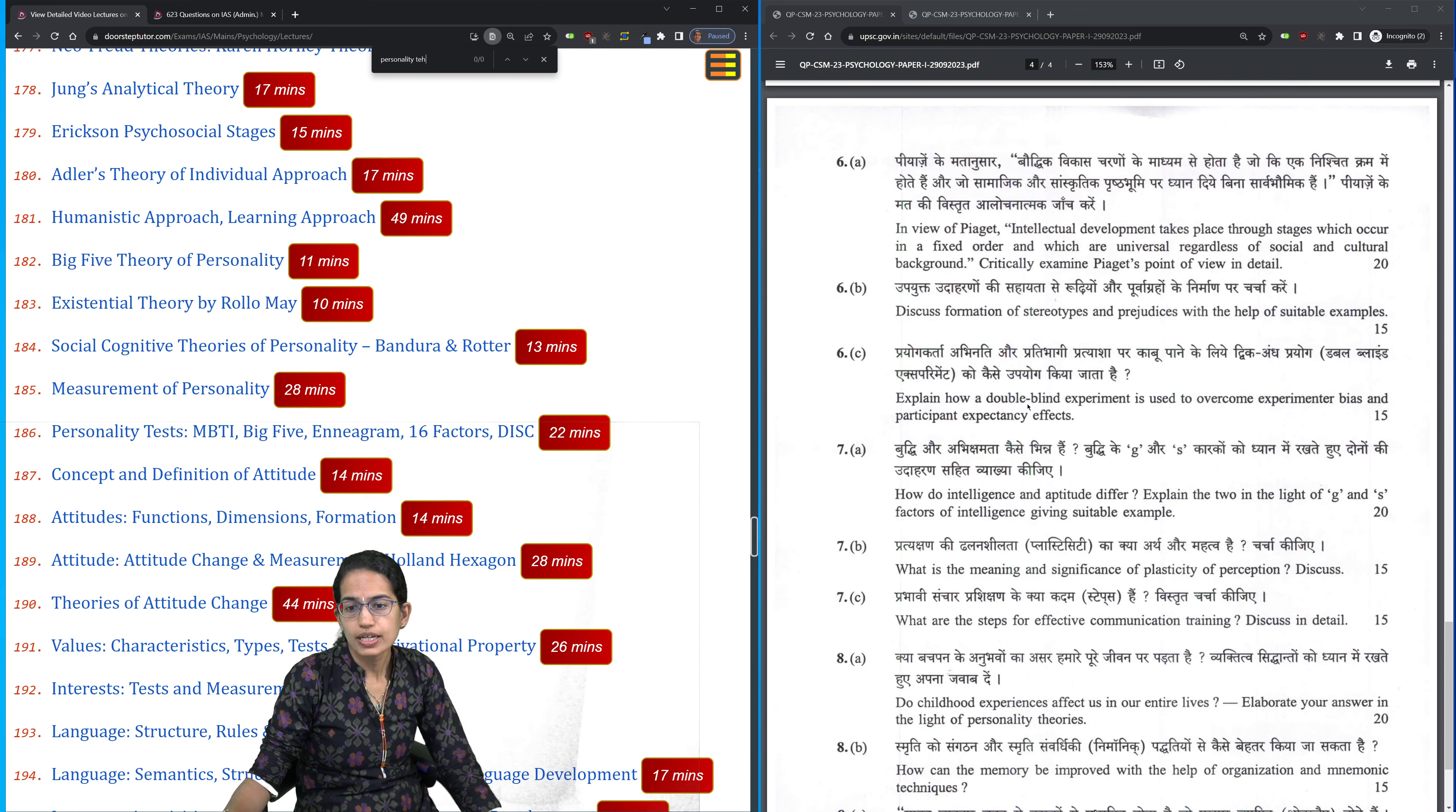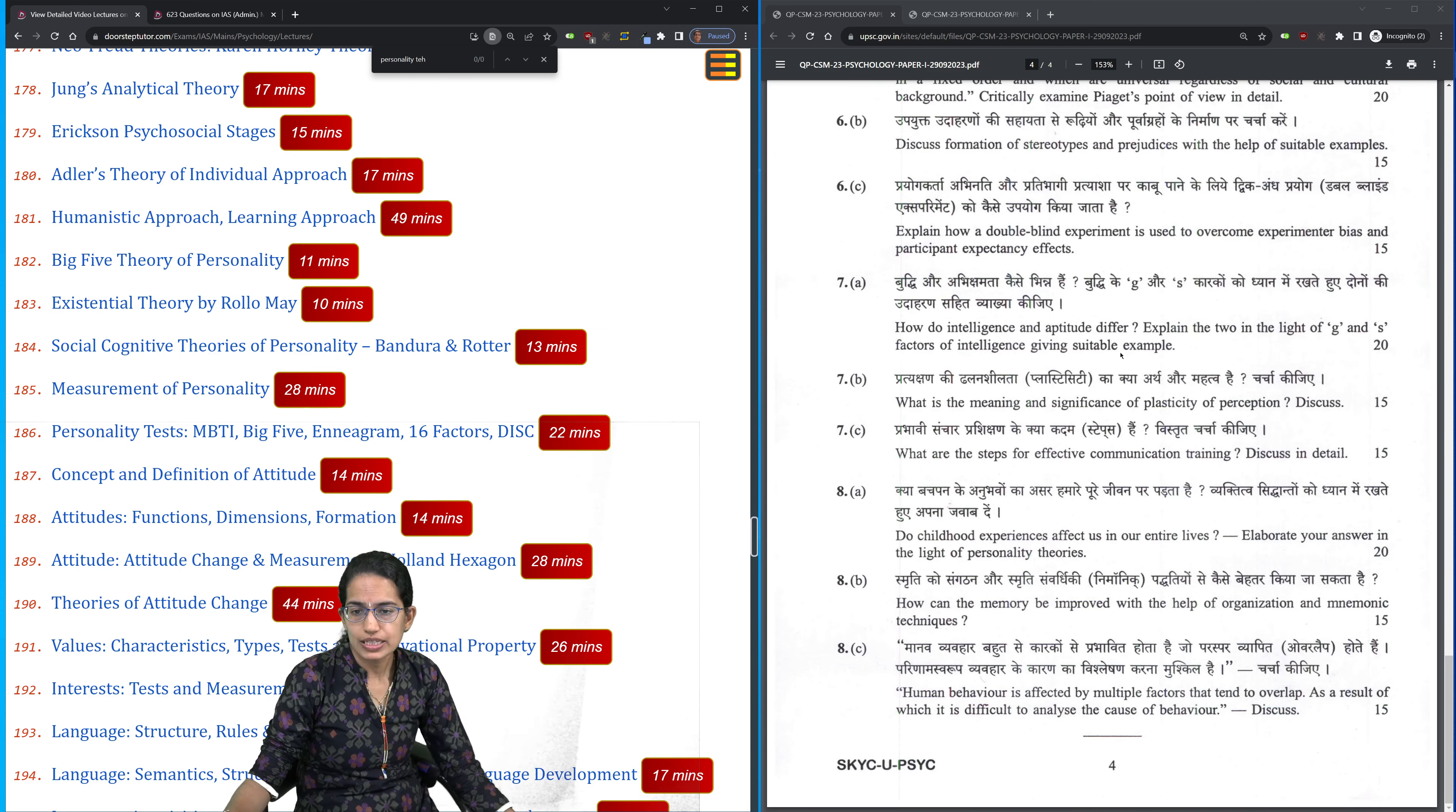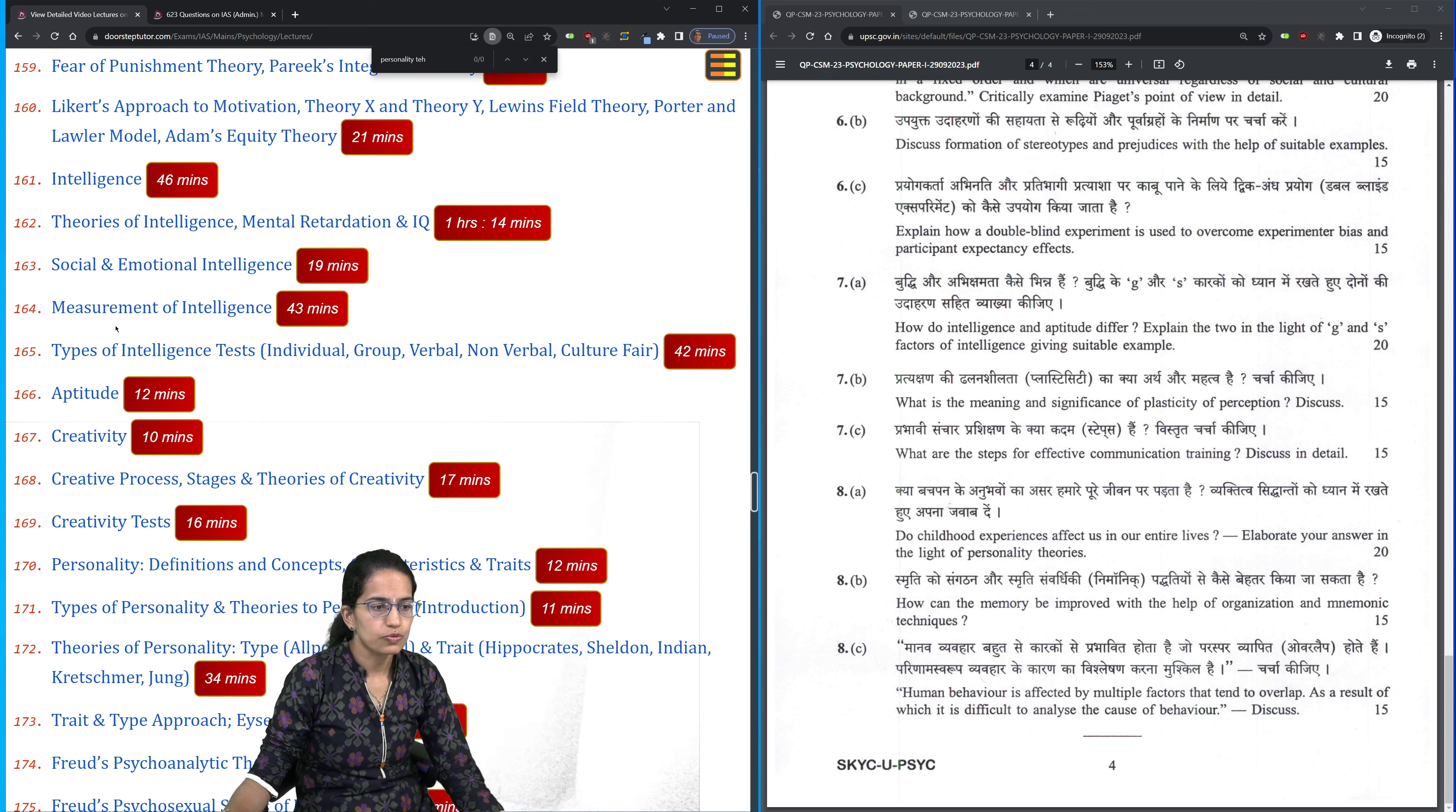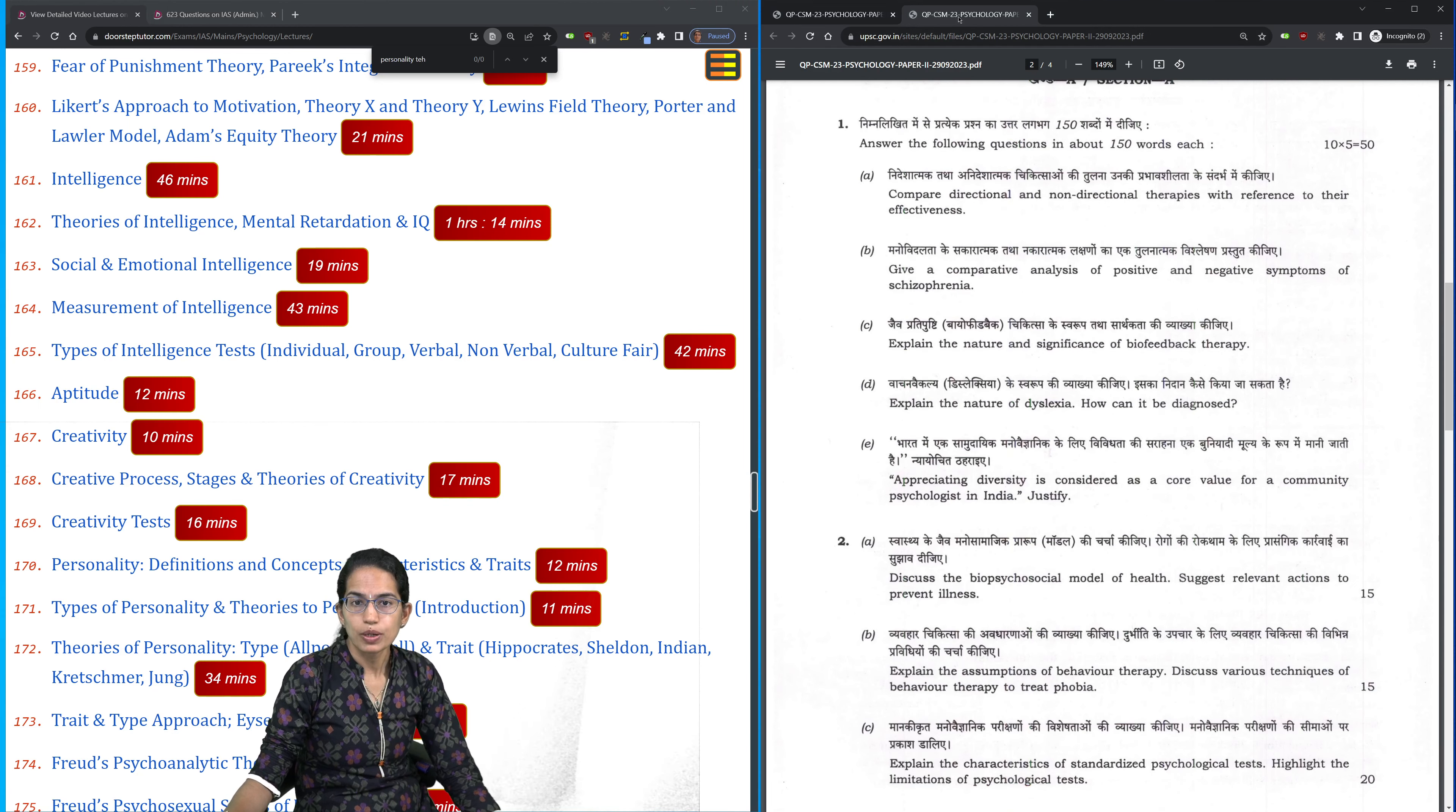Types of experiments - double blind, single blind experiments is one of them. The difference between intelligence and aptitude - very important, we have covered that in detail. Where we have talked about aptitude, creativity, intelligence, the difference between those have been discussed clearly. Those were some of the questions from paper 1.